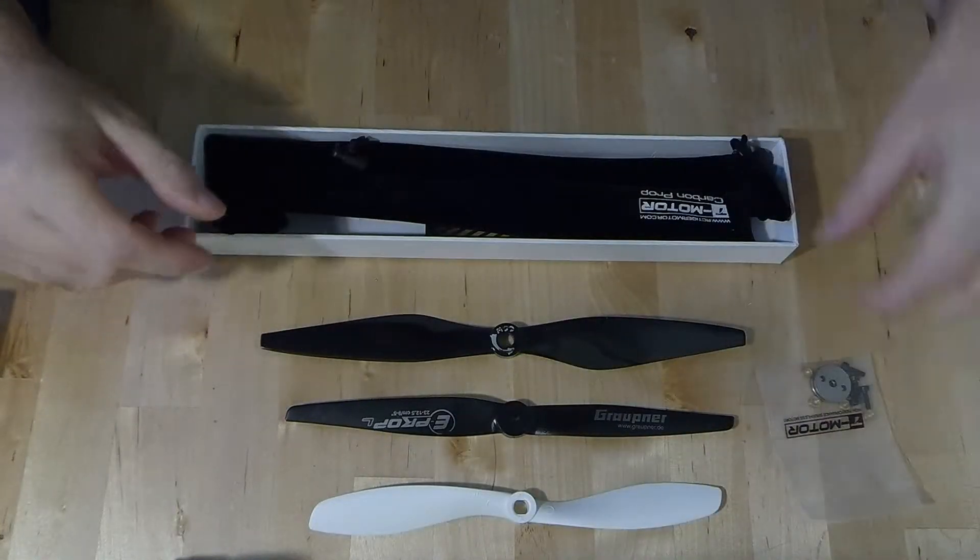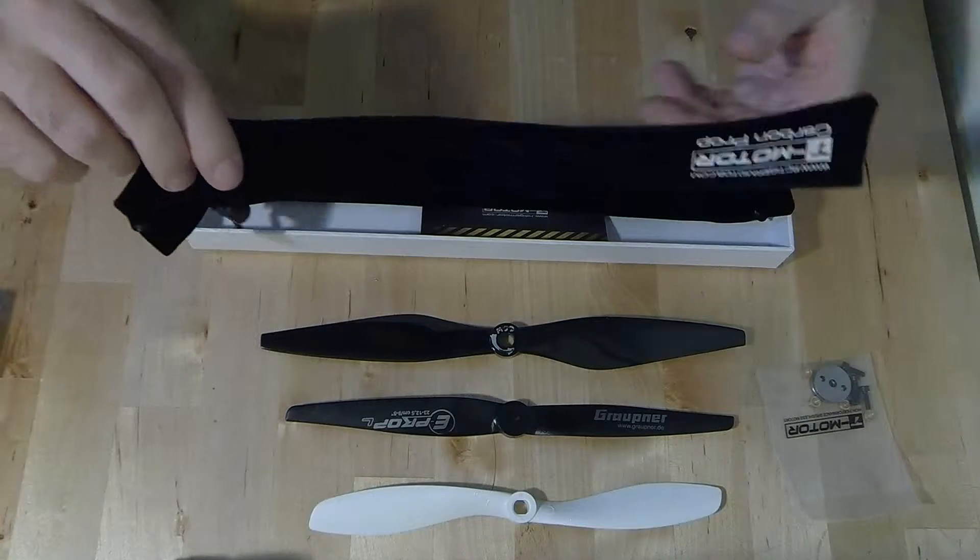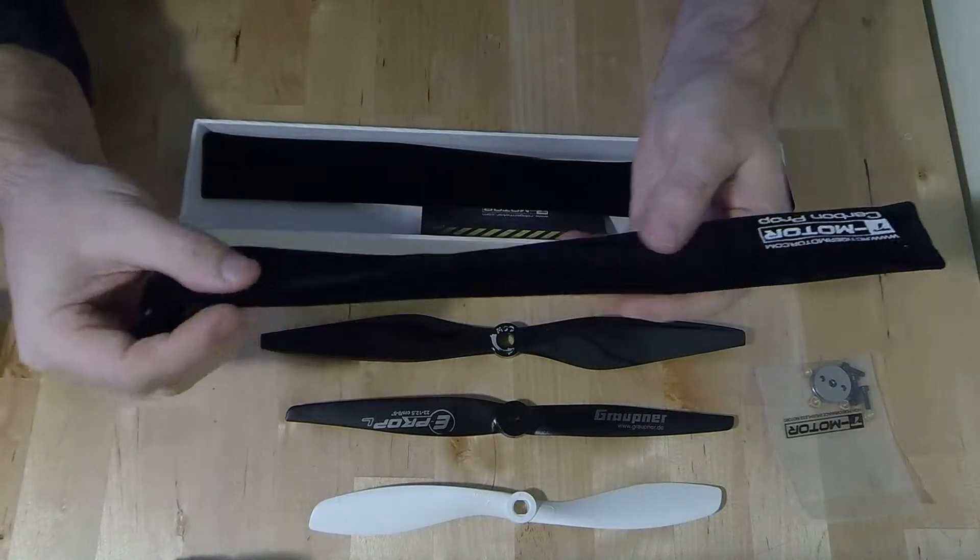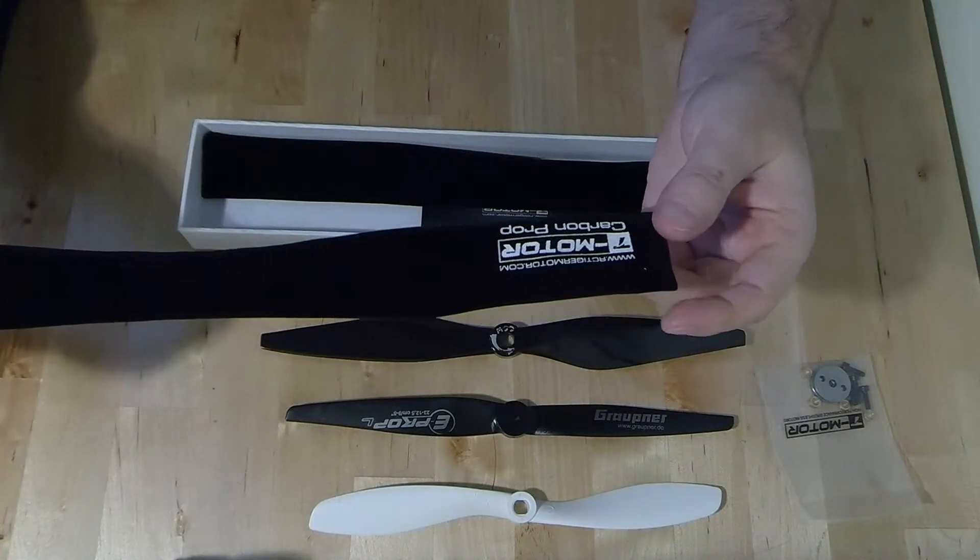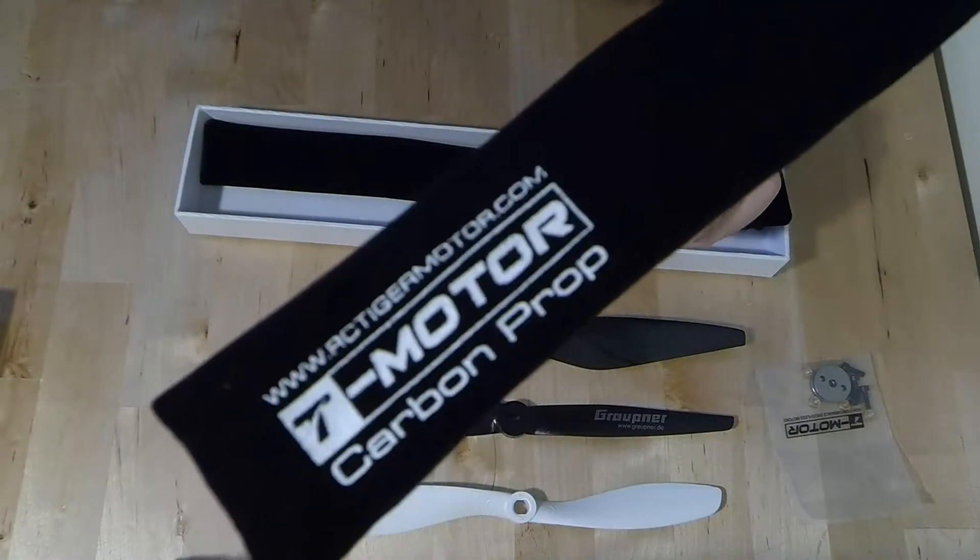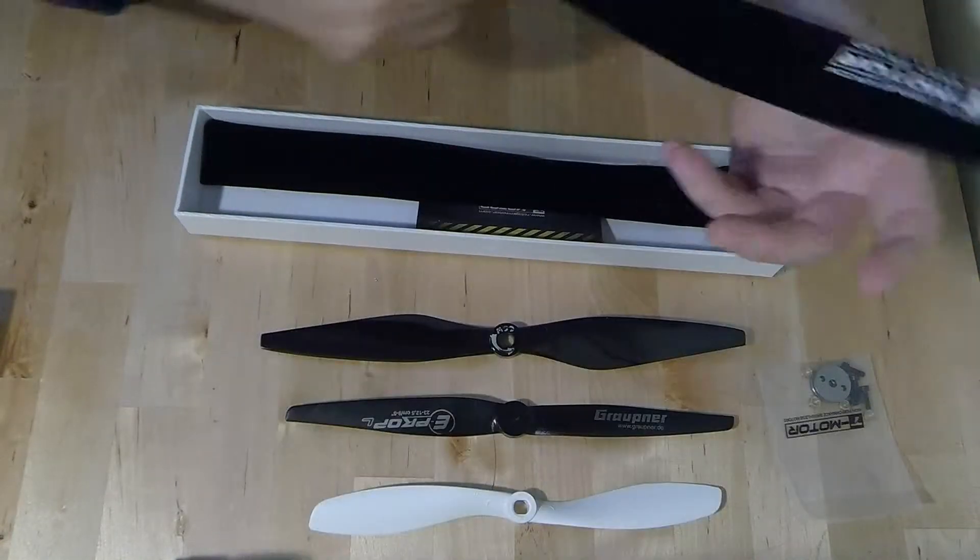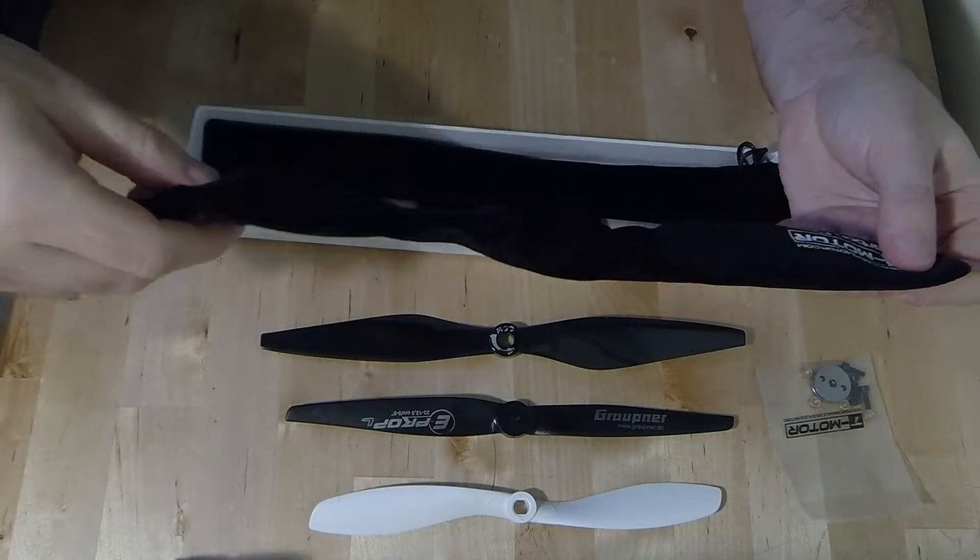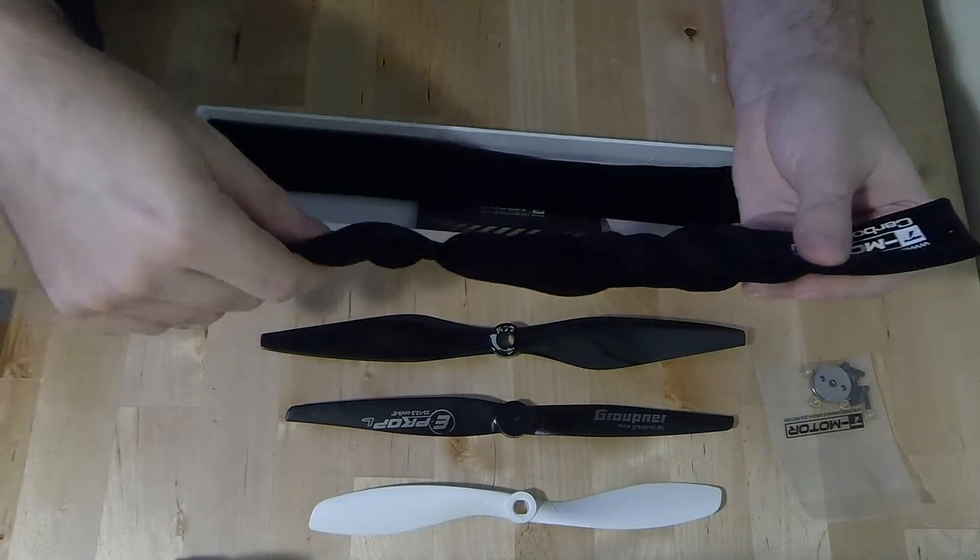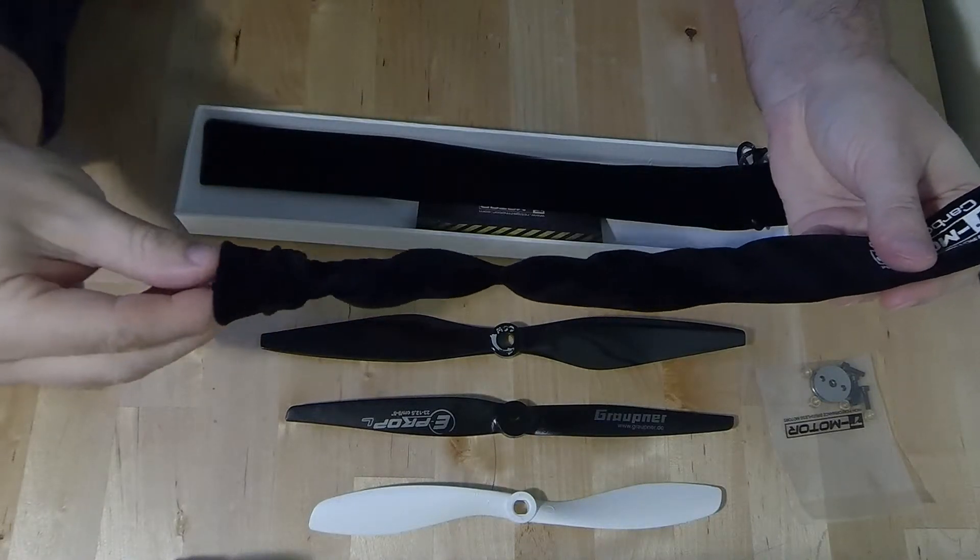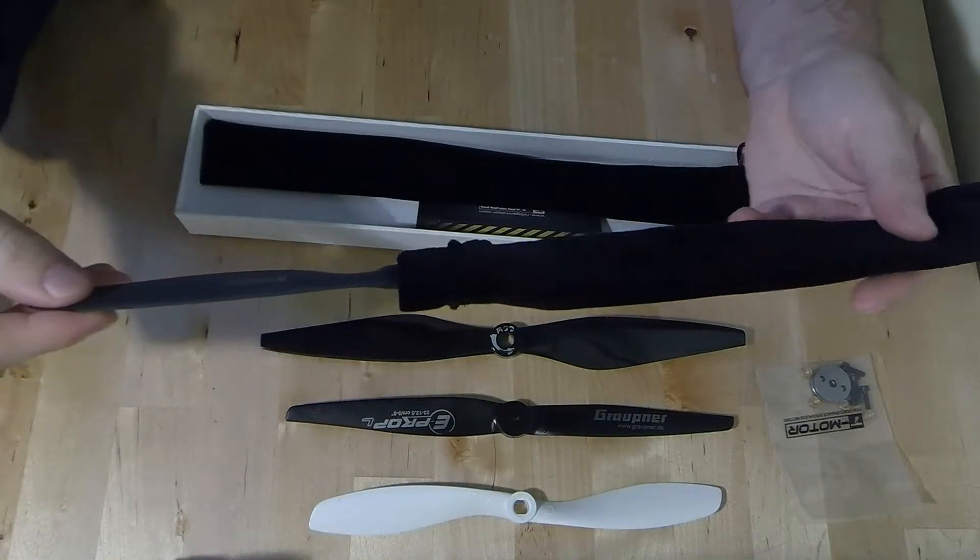So you then get two rather nice velvet bags with the motifs on there. Fairly pointless, let's face it, we don't really care about how they're carried, but if you did want to take them off given the price of these then it's quite nice to know that you can carry them in these little cases.